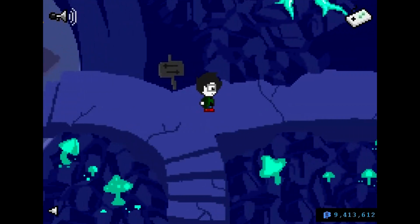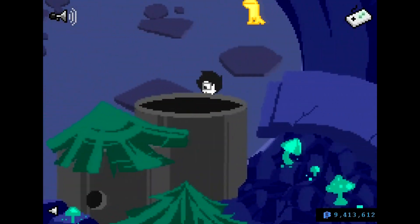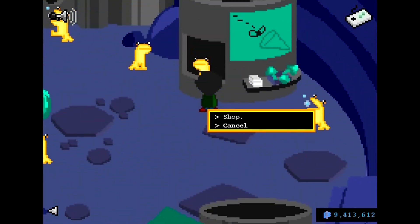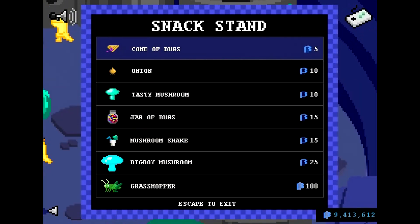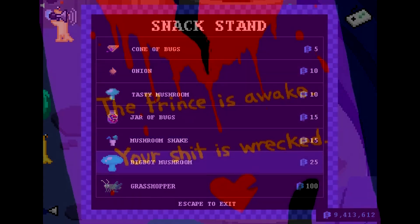People have a lot of trouble explaining what it is they actually like about Homestuck. In truth, there's a lot to like, and in this series I'm going to be trying my best to take the story apart and explain what those special qualities are piece by piece.